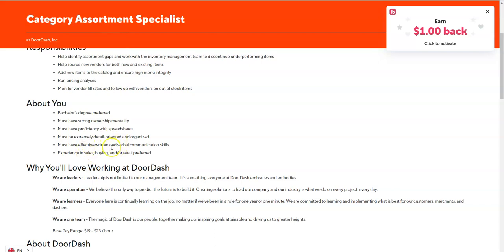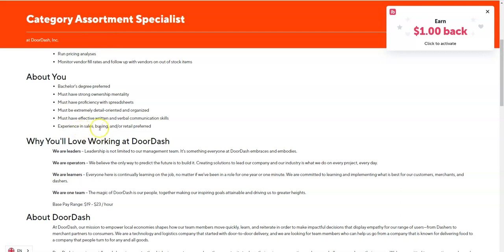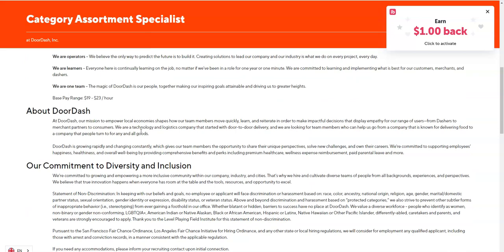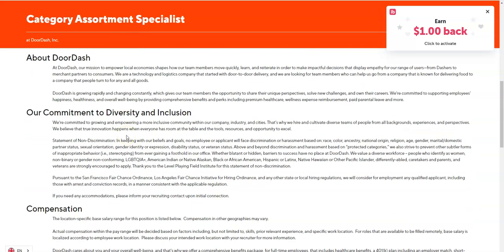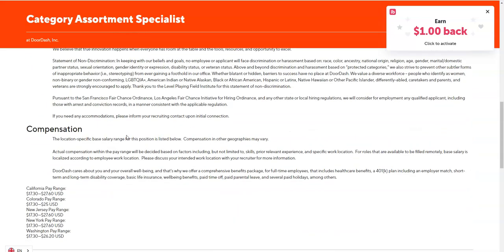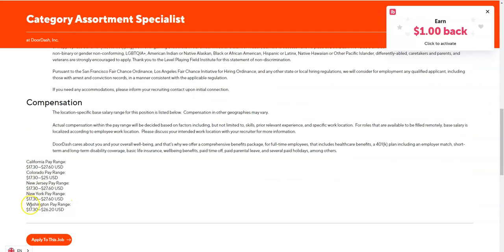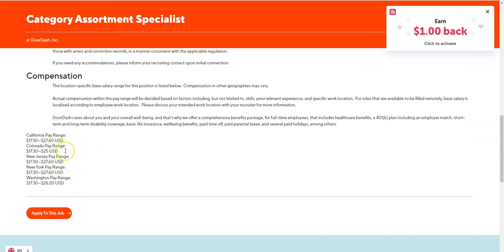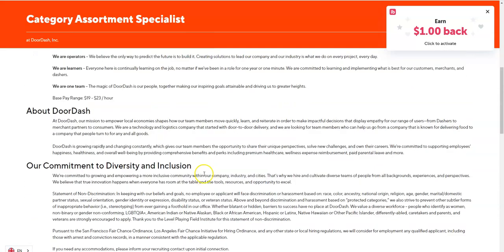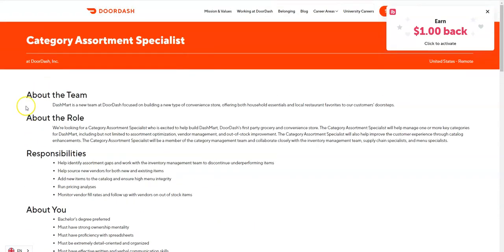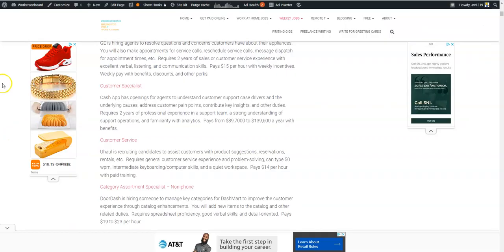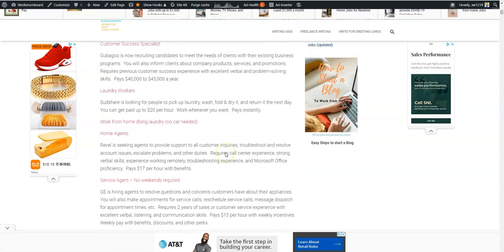You also need to have effective written and verbal communication skills and then if you have experience in sales, buying or retail that's great but it's not required. This job will pay you $19 to $23 per hour and that depends on where you're located. On the low end it could be $17.30 an hour up to $27.60 per hour. They are hiring in California too so if you're interested make sure you apply online and you can also find that on the weekly job page listed here where it says Category Assortment Specialist.